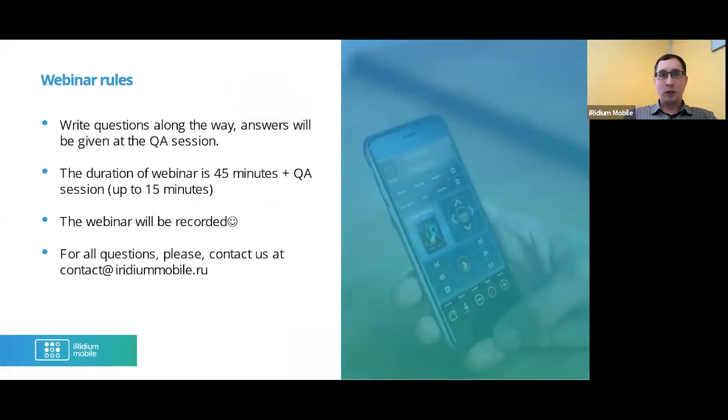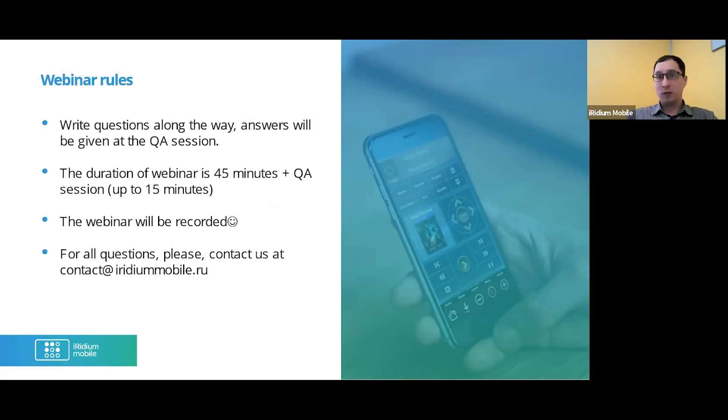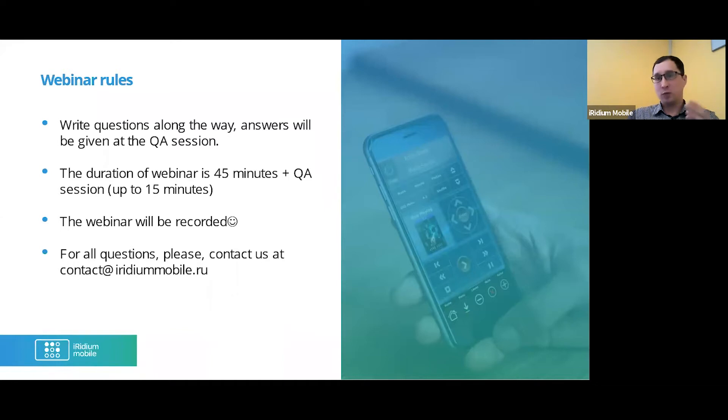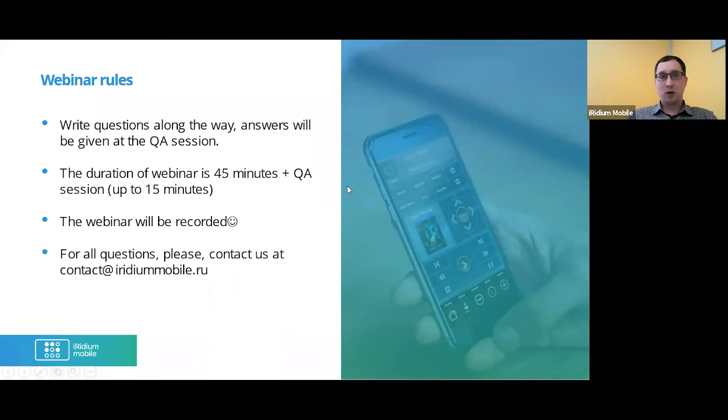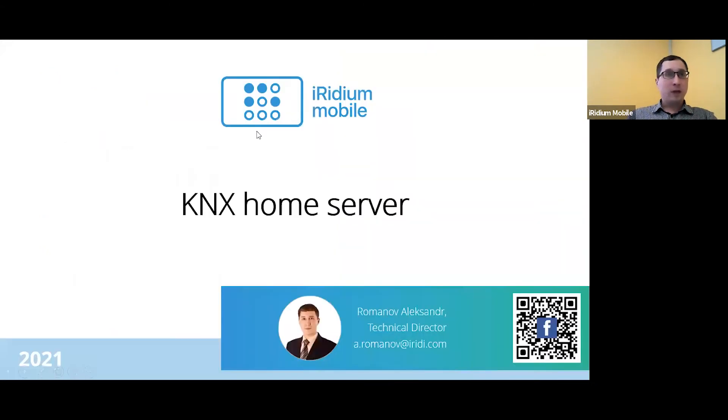Write your questions along the way. Answers will be given at the Q&A session. You can use the web chat for it here. The duration of webinar is 45 minutes plus Q&A session up to 15 minutes. The webinar will be recorded. For all questions, please contact us at contact@iridiummobile.ru.